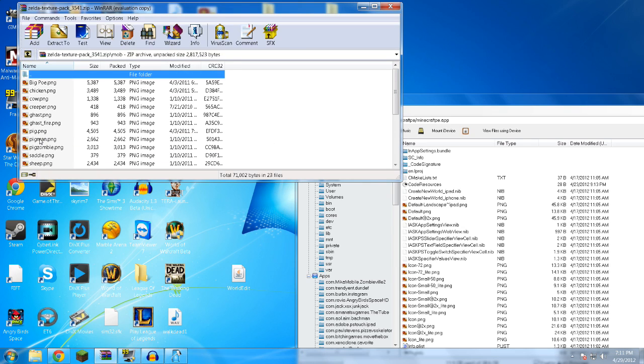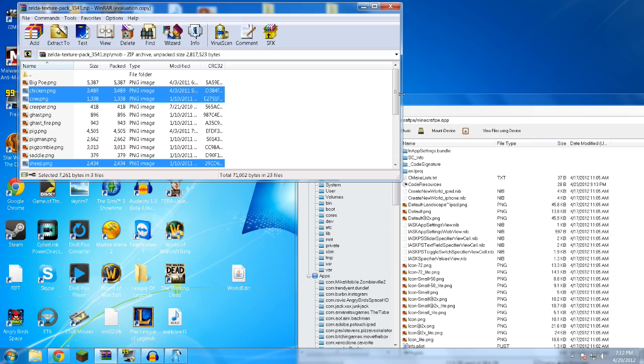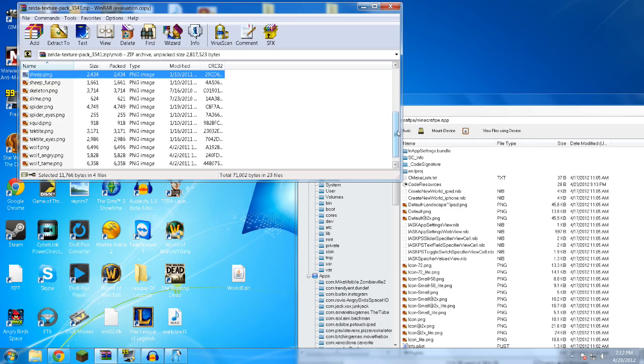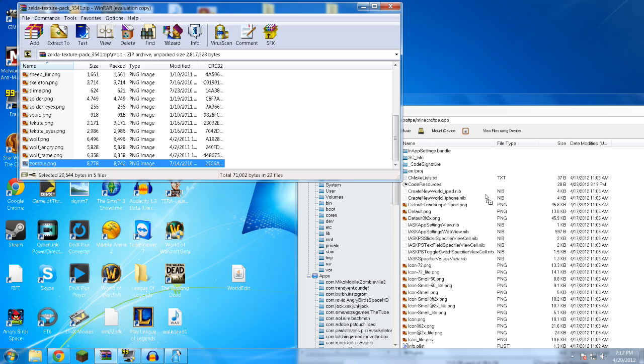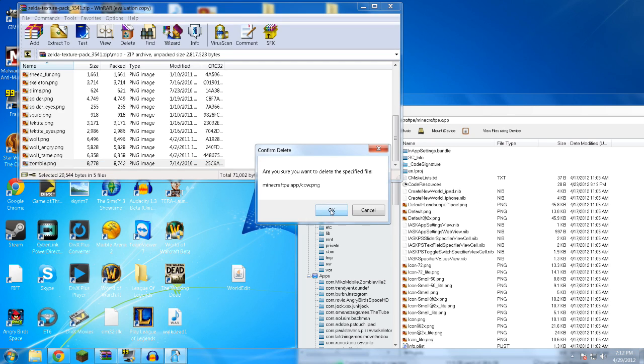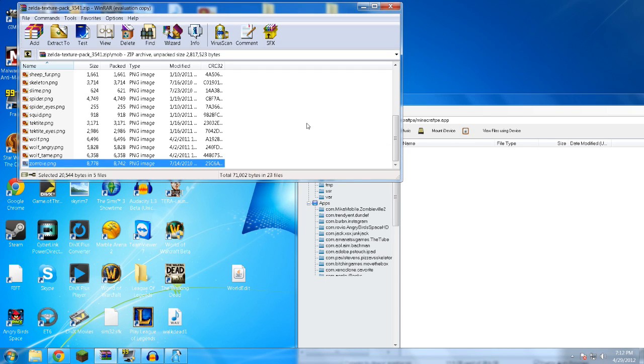Okay, so mob. Okay, this one, we have chicken, we have cow, we have sheep, pig, and of course, zombie. Zombie. There we go. Chicken, cow, pig, sheep, zombie. There we go.